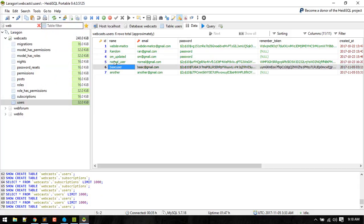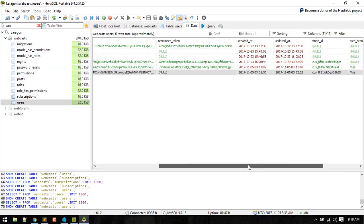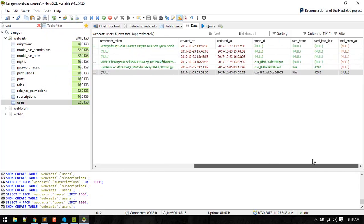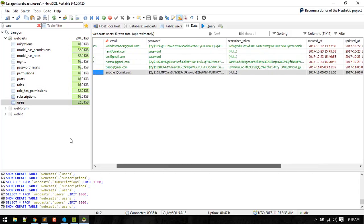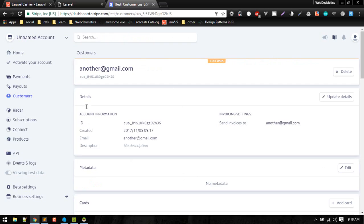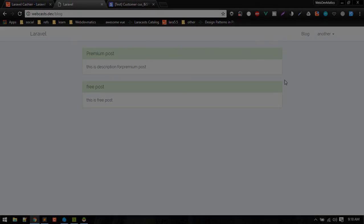Let's check the database. We got another user with all of this information. Alright, so this is how we apply coupon codes.